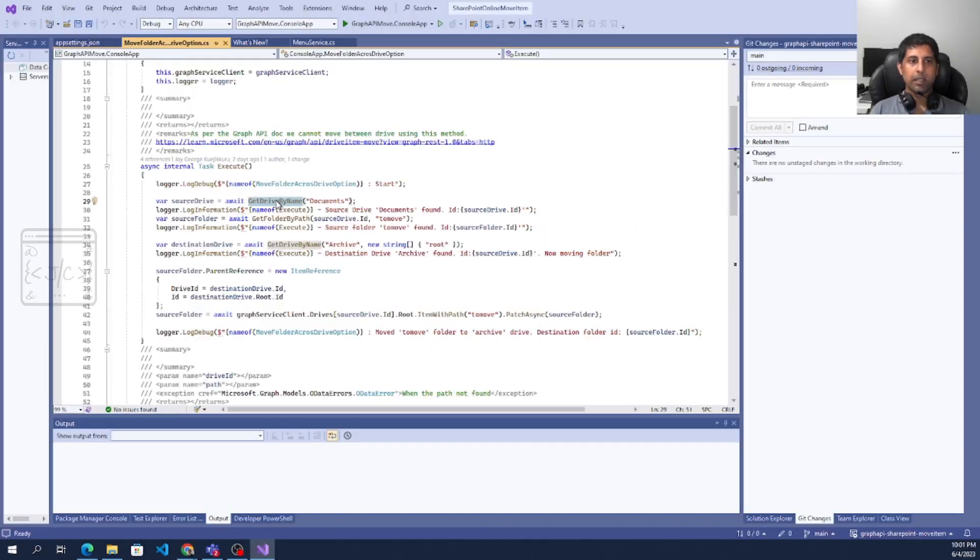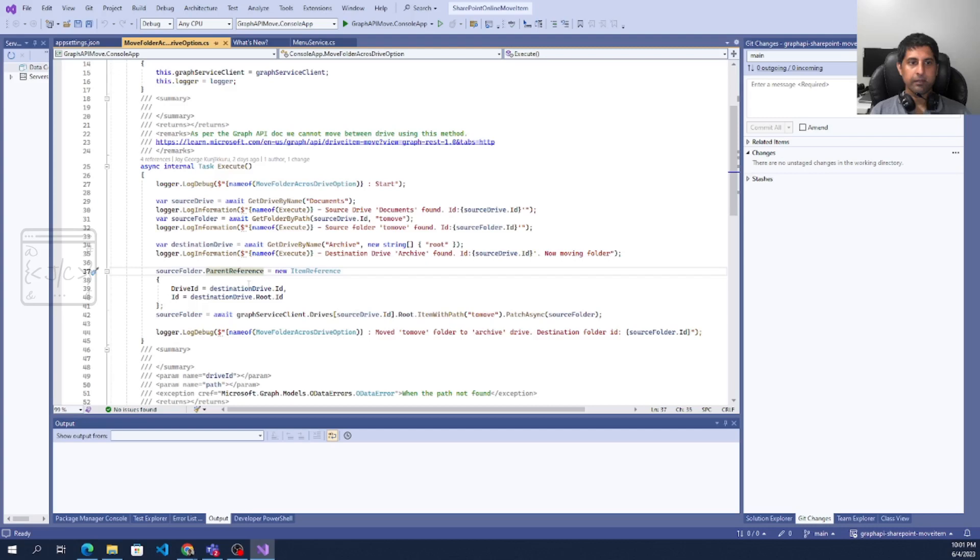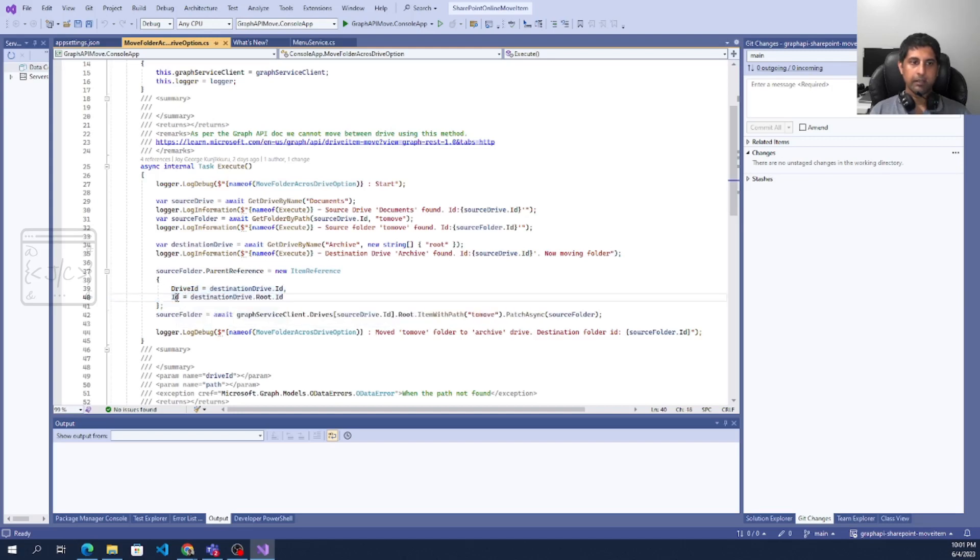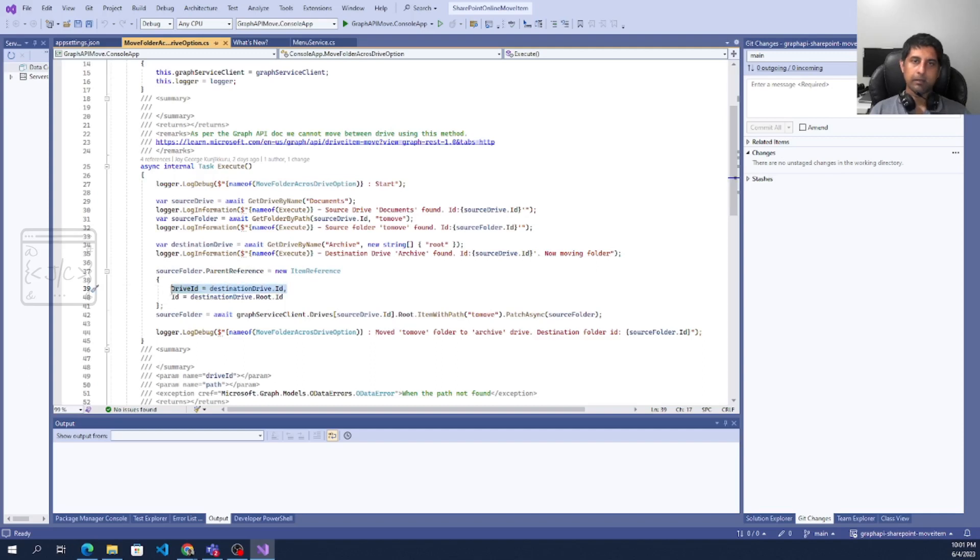What this application does is it will be getting the reference to the source folder. Then it changes the parent reference to a different drive. So here you can see it is giving two values, drive ID and the destination parent ID. As per the documentation, this is not supported. But when we give this one, it just works.